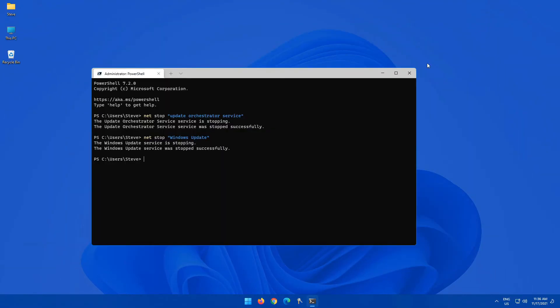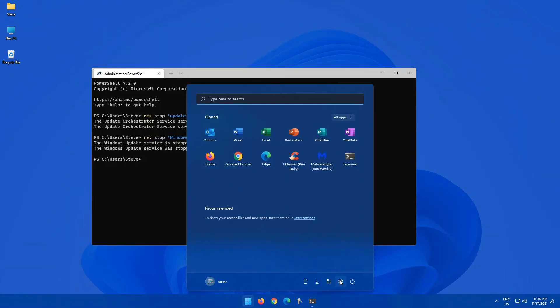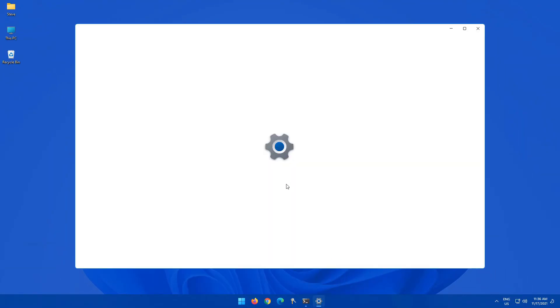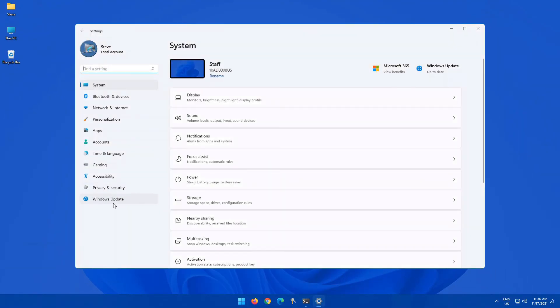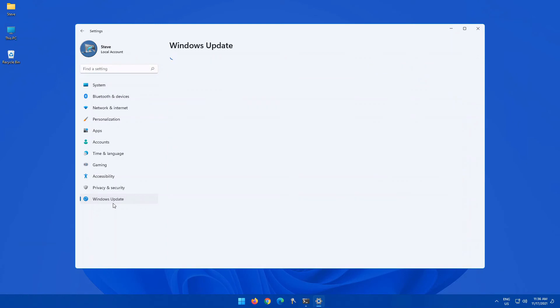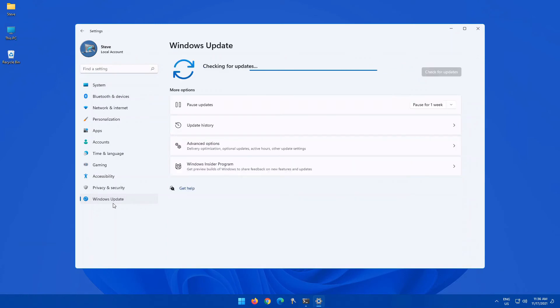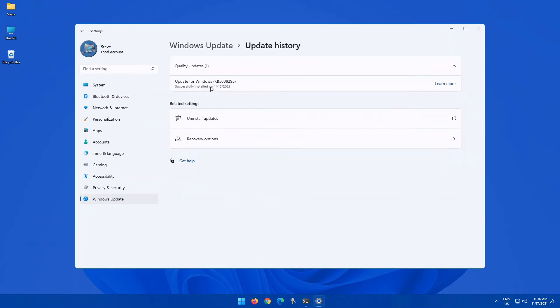Yep, that's now gone. So let's reload our Windows Update. Now, you can see automatically it starts checking for updates because it has no record of what was updated before.